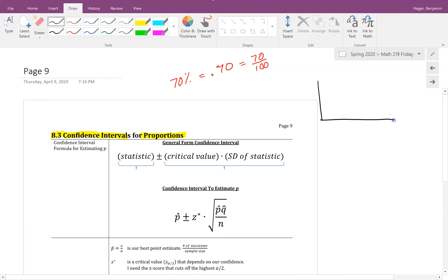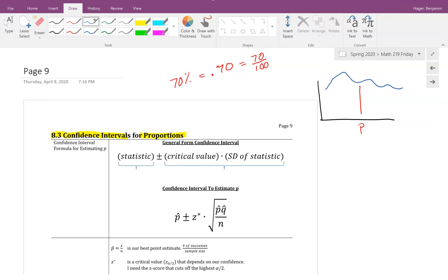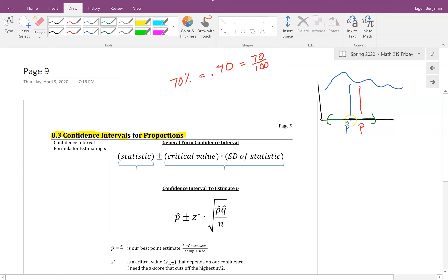We're going to estimate some population proportion. The population distribution is unknown, but there is some true proportion — say, of registered Democrat voters. We always take a sample giving us a sample proportion, represented as p-hat. Just like we did with means, we build a window around that sample proportion by adding and subtracting standard deviations to create a confidence interval.